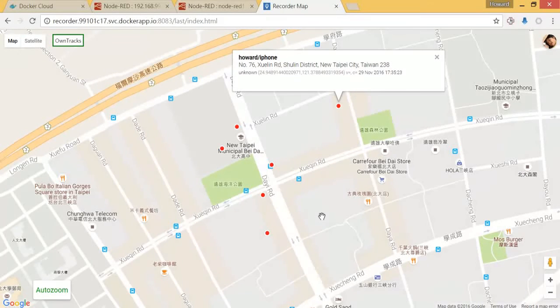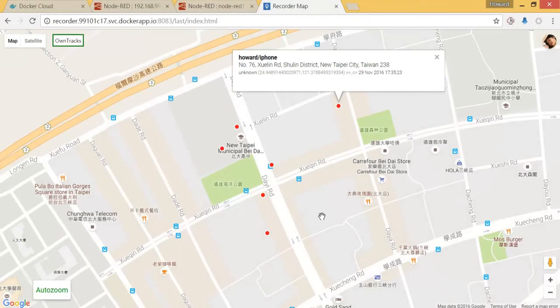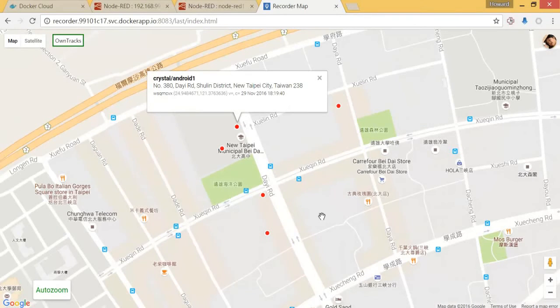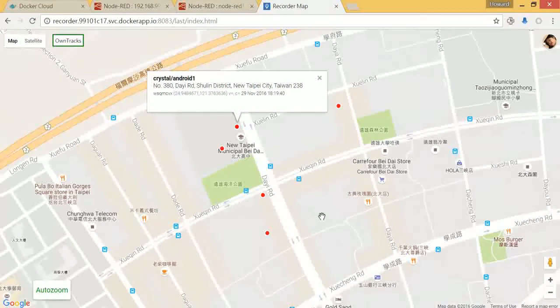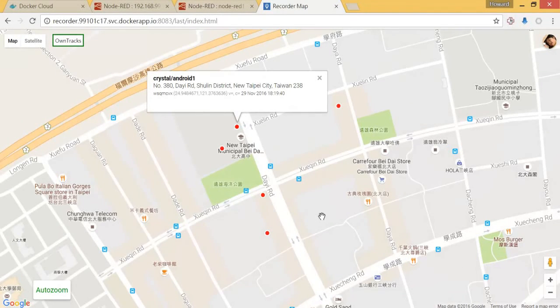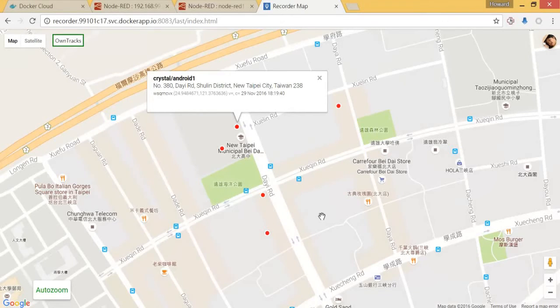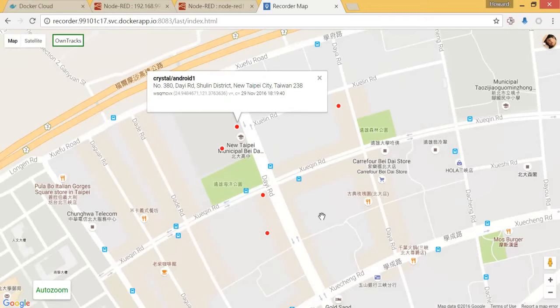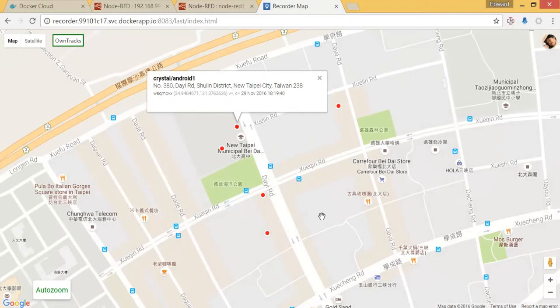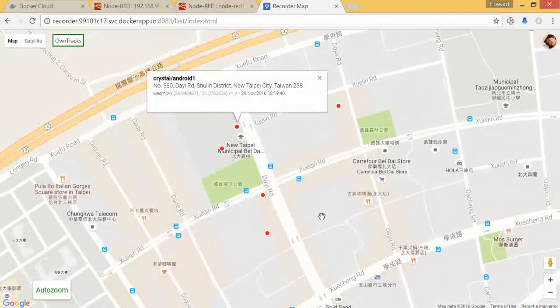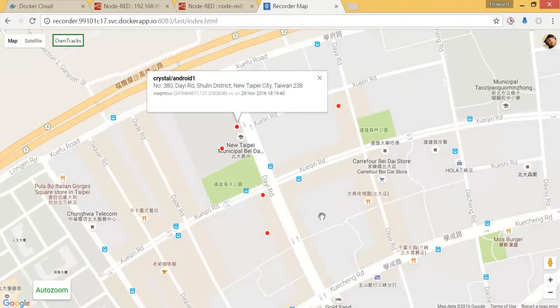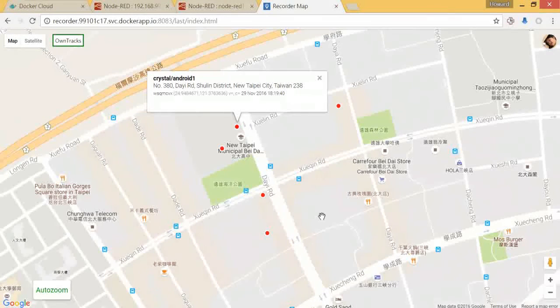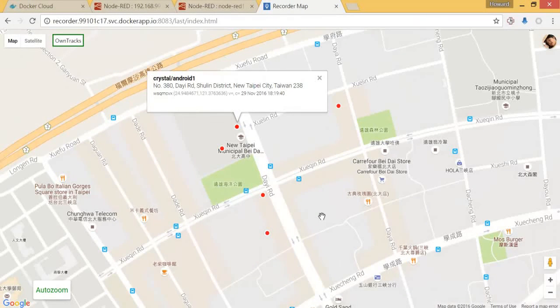So that will be all for our two mobile phone setup. You can see it is very easy to set up, and our server can catch all the data correctly from Node-RED and Recorder. So next, we will do the geofence setting to receive the event notice. See you next.